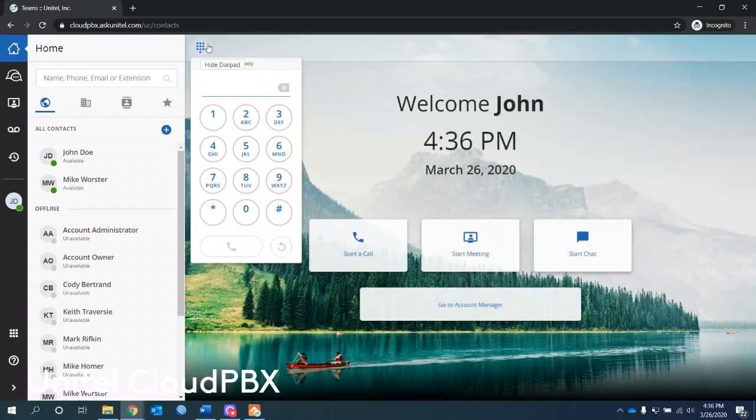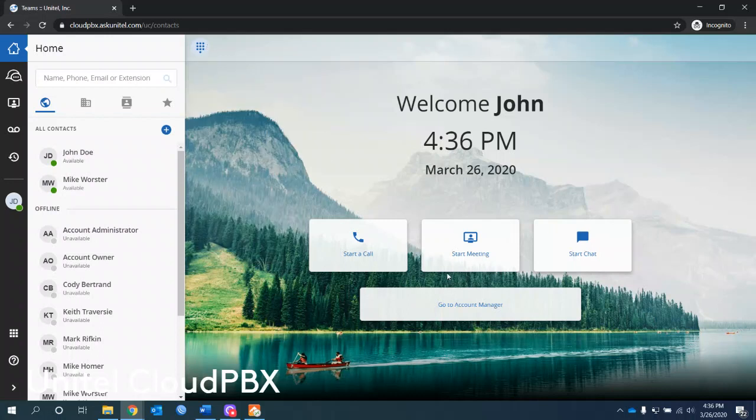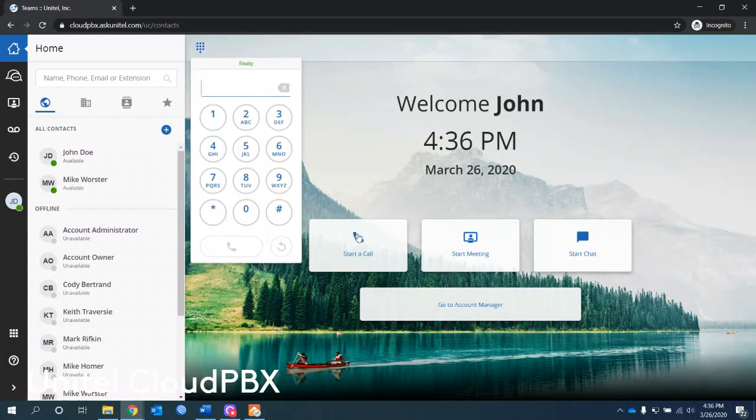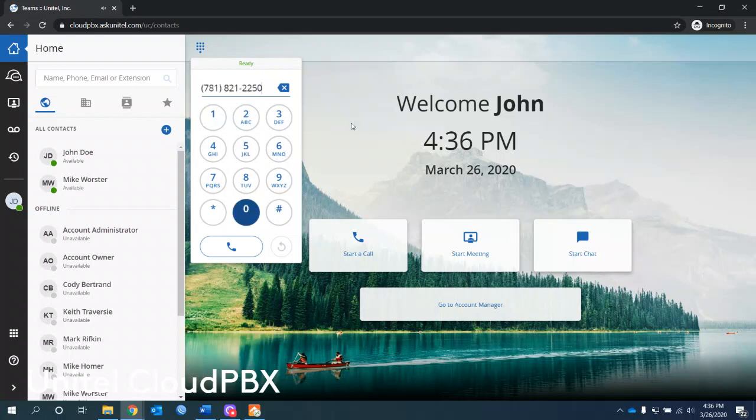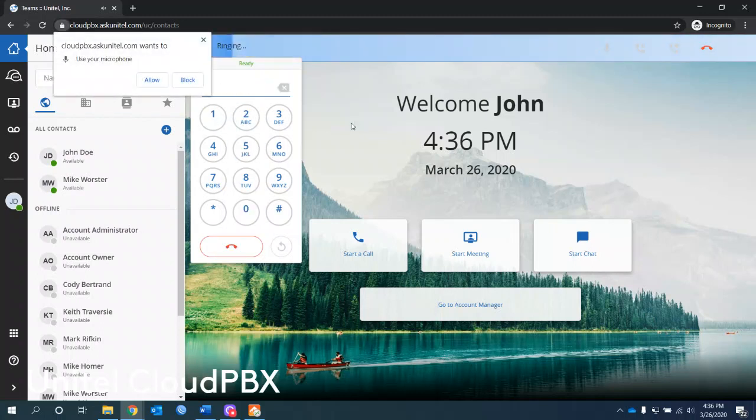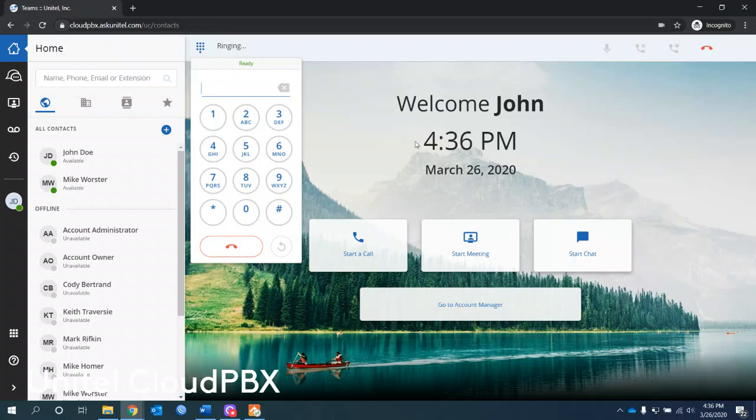And I can click on start call here now, or I can click on here, takes you to the same spot. I can dial a phone number using the soft phone. This will utilize your microphone and speakers or if you have a USB headset or something like that. You can also dial the dial pad here. Remember, of course, allow it to use your microphone.